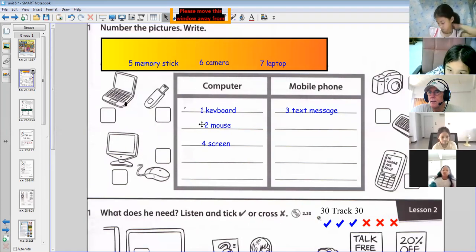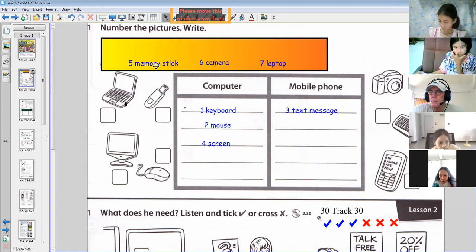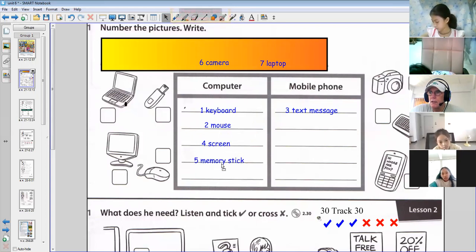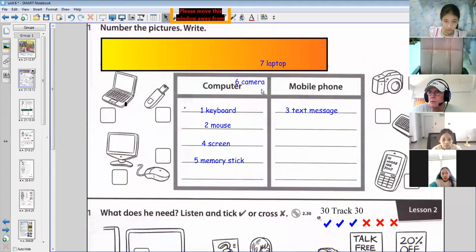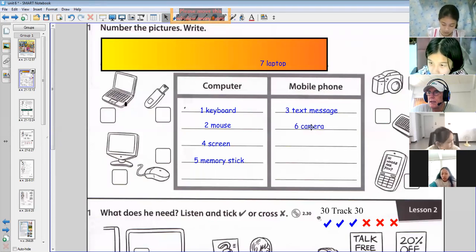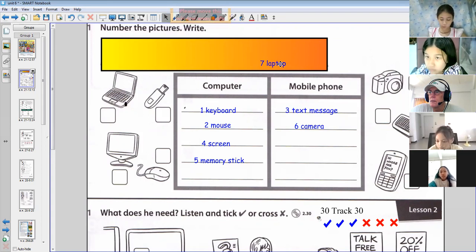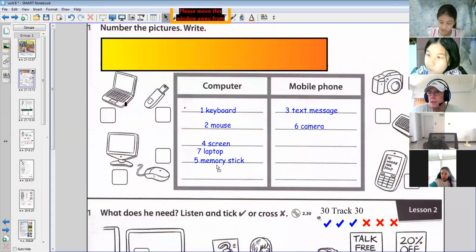Memory stick — by phone two. Memory stick is computer. You can't put a memory stick in a mobile phone; it goes in a computer. Camera — August. Camera is mobile phone. All mobile phones now have a camera with them, don't they? And laptop — Minah. Laptop is computer. Yes, because a laptop is a computer, isn't it? It's a compact computer.